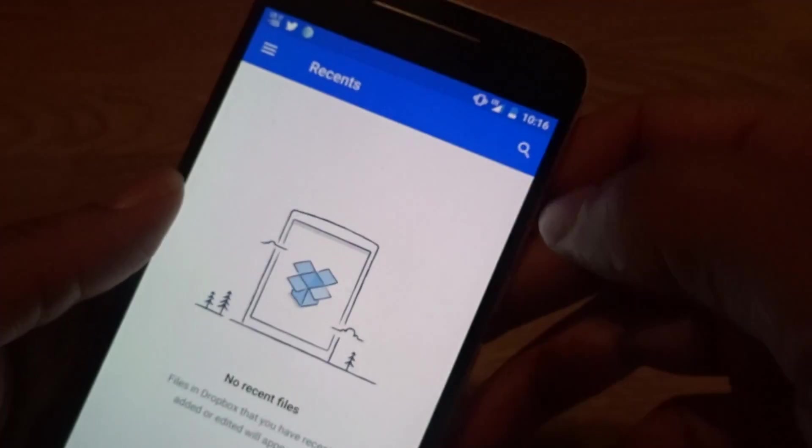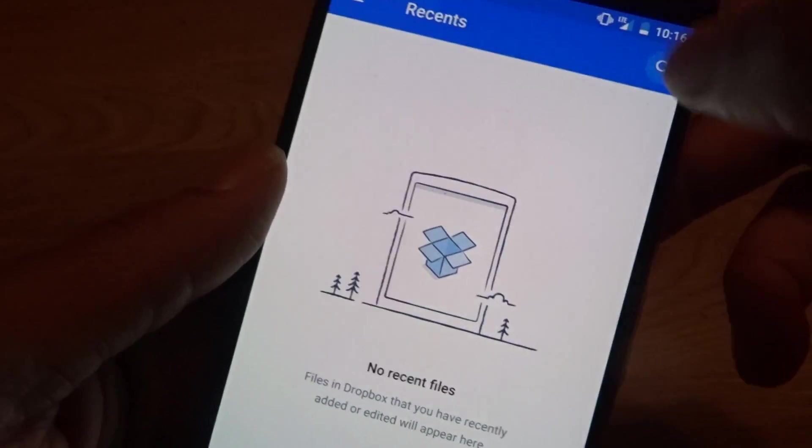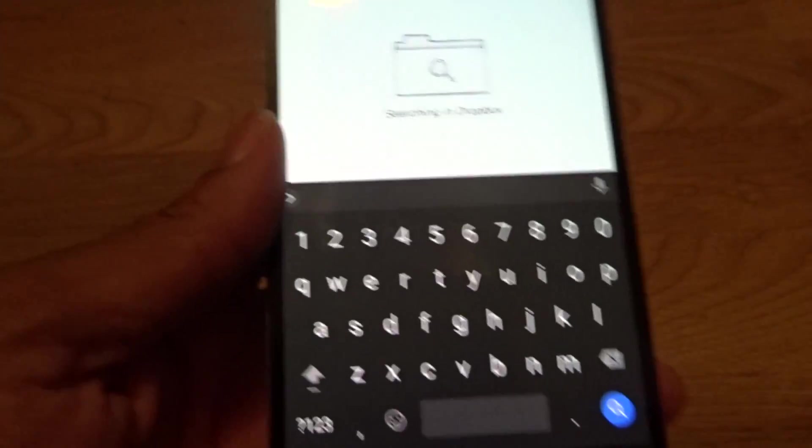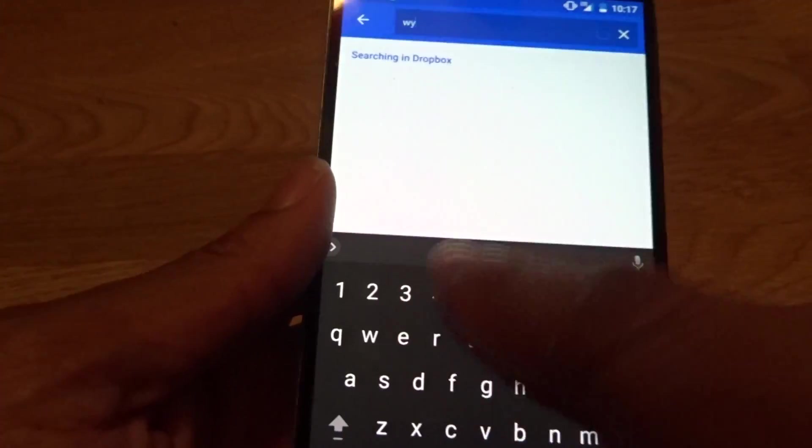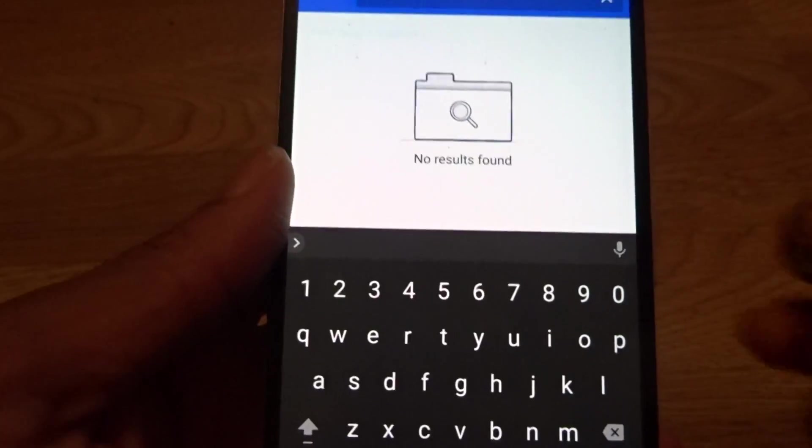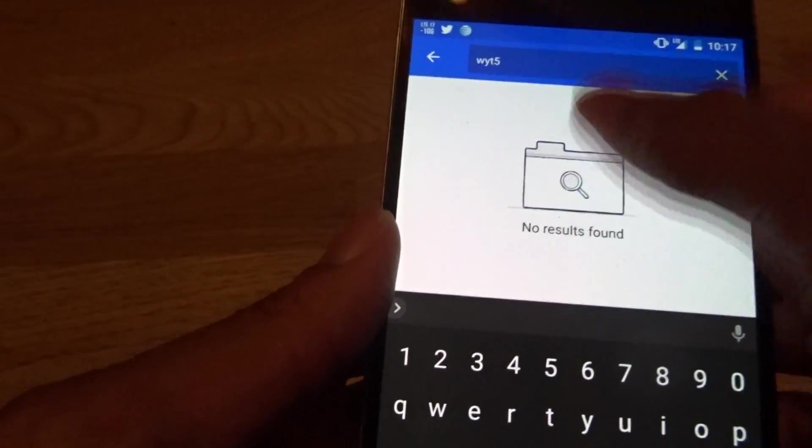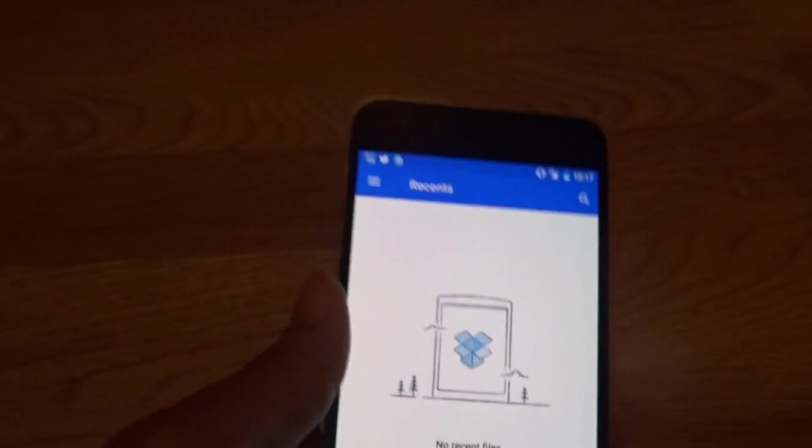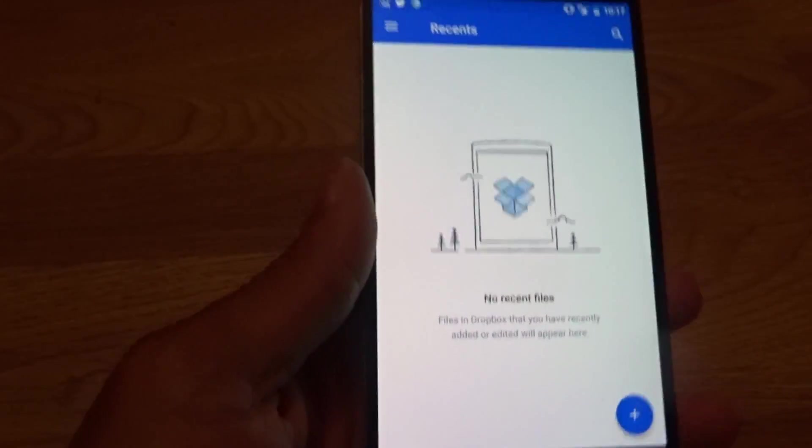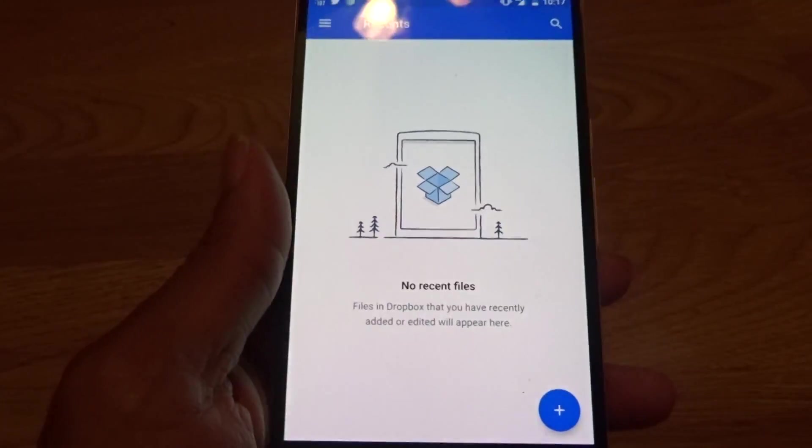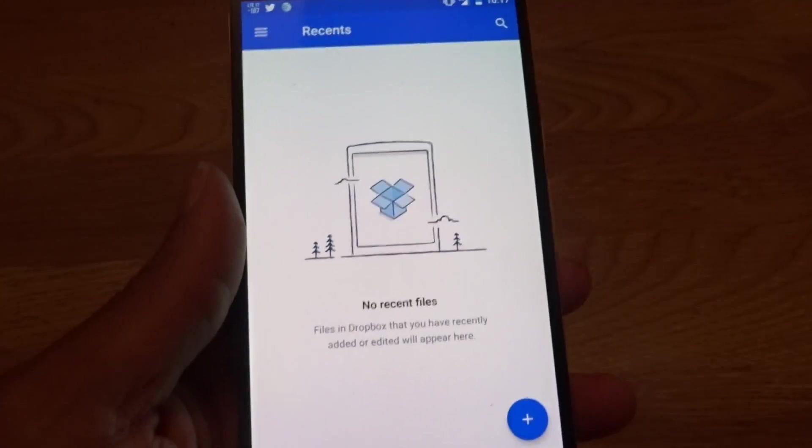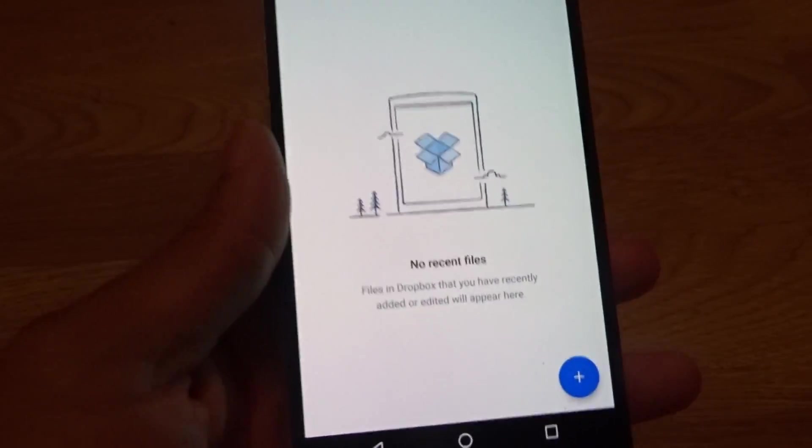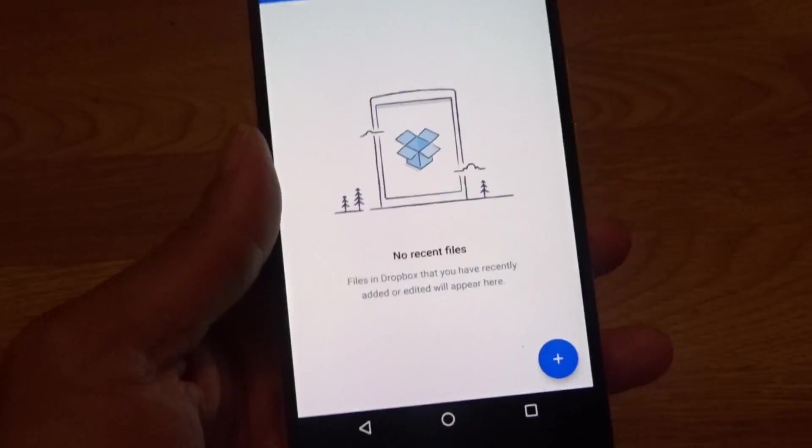You can also search right here and you can find something. If it pops up, boom, and you hit there and then you can find items. That's how Dropbox works. This is another great application that I would definitely recommend if you're looking for extra storage on your device.